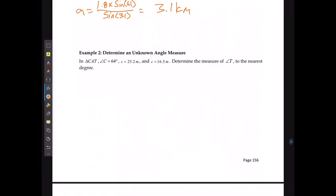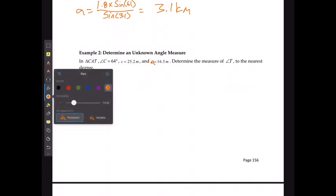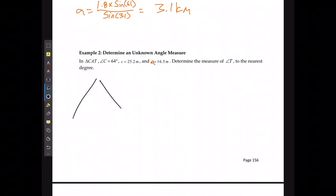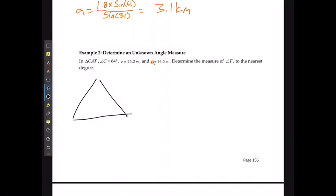For example two, in triangle CAT, angle C is going to be 64 degrees, side length C is going to be 25.2, and side length A is going to be 16.5. Determine the measure of angle T to the nearest degree. So I'm going to draw out my triangle — it doesn't have to be to scale — and label it C, A, and T, filling in the information I know: 64 degrees, 25.2 meters, and 16.5 meters.